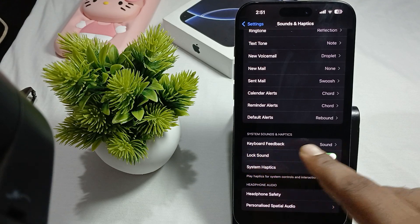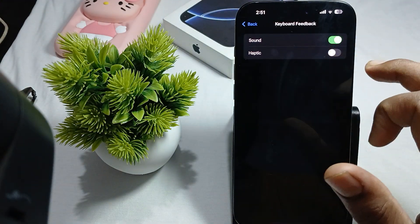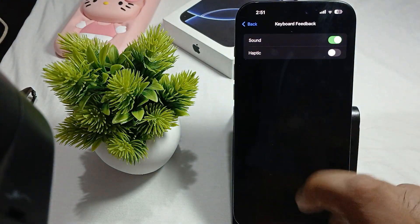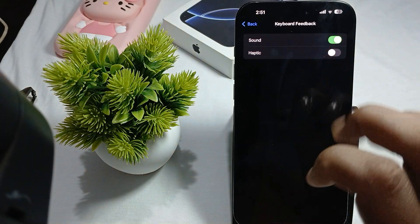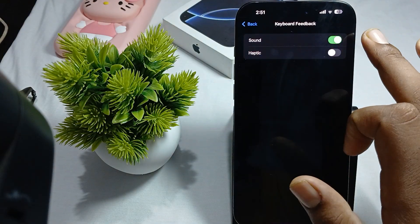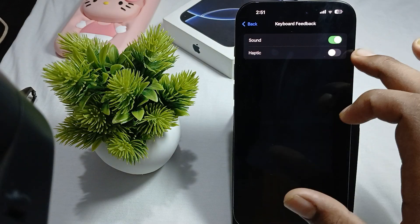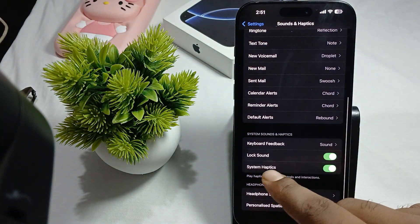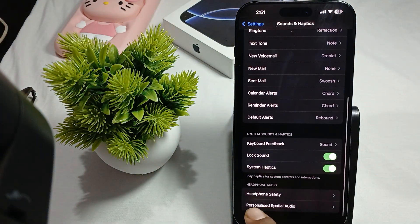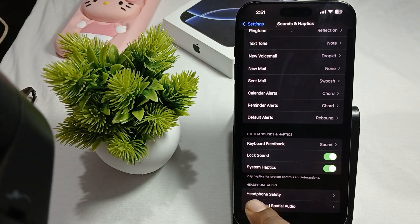Another option is System Sound and Haptics. Here you find Keyboard Feedback, which controls the sound and haptics when you type. If you want typing sounds, toggle on Sound, and if you want vibration feedback, toggle on Haptics.